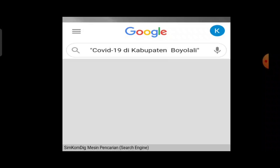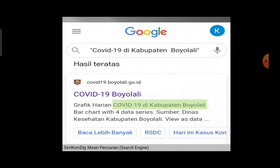Tanpa tanda petik, informasi tentang COVID-19 dari lokasi mana pun bisa muncul meskipun bukan Kabupaten Boyolali. Kalau pakai tanda petik, tidak akan muncul informasi tentang Boyolali yang tidak ada hubungannya dengan COVID-19, dan tidak akan muncul informasi tentang COVID-19 yang tidak ada hubungannya dengan Boyolali. Yang akan muncul hanya yang persis seperti kalimat kunci tersebut.